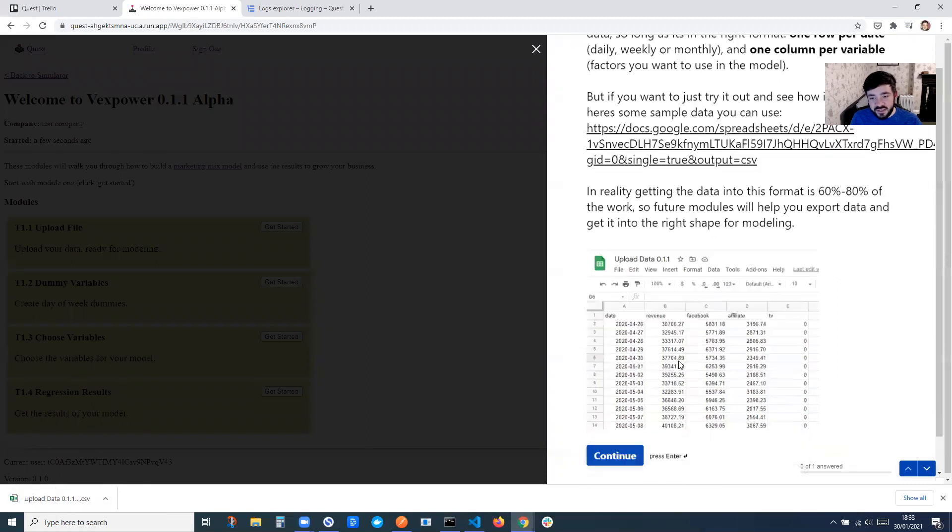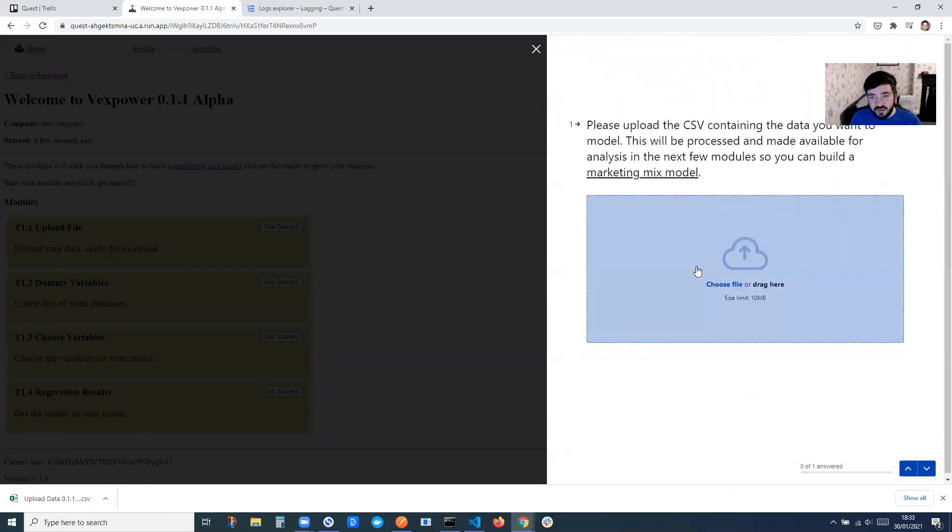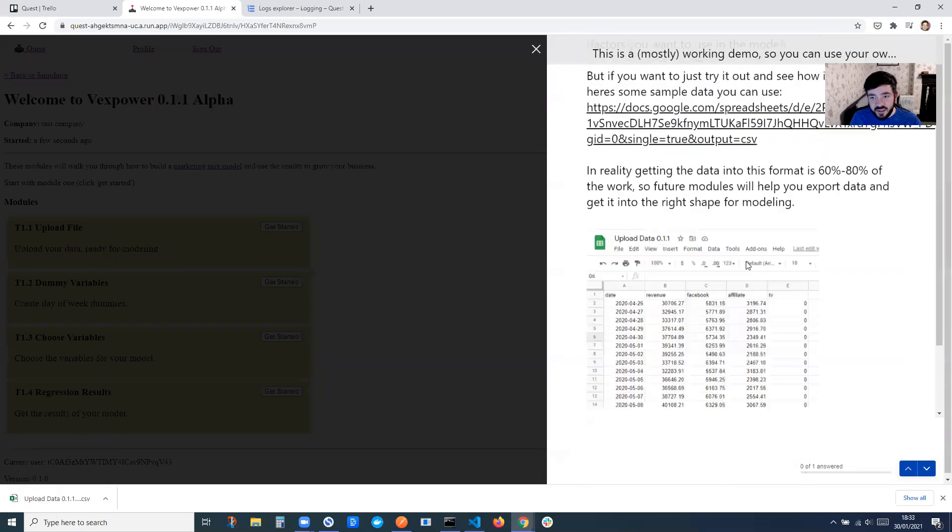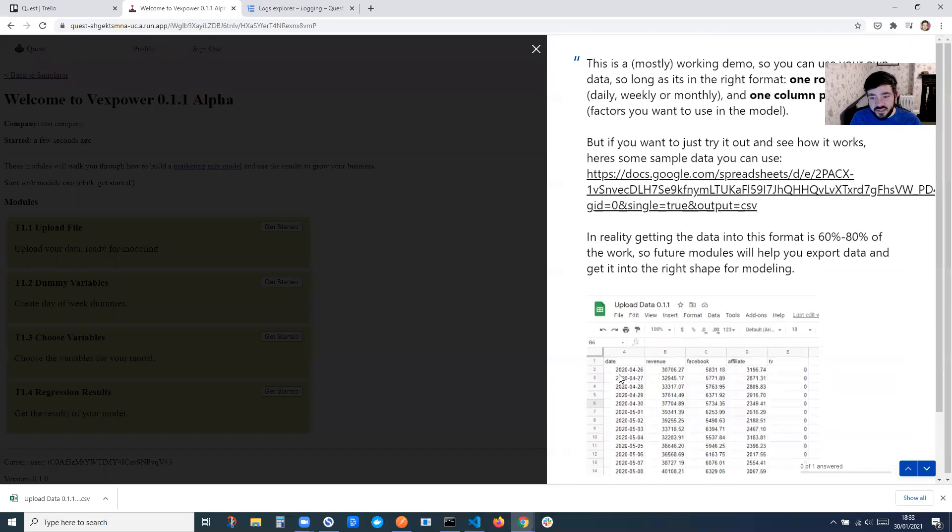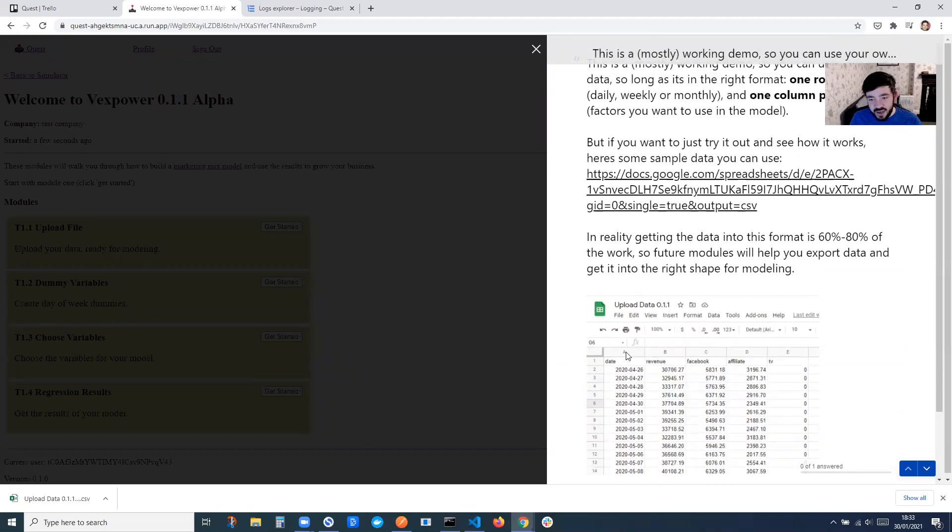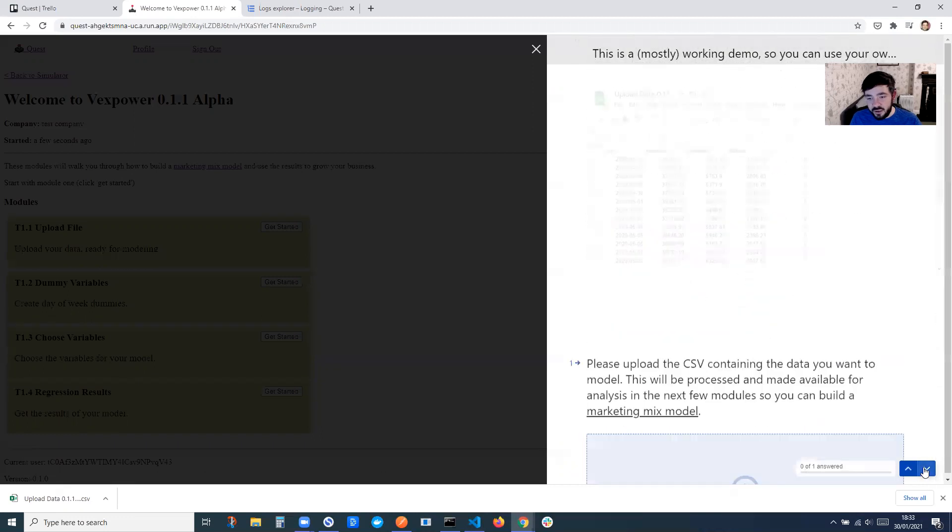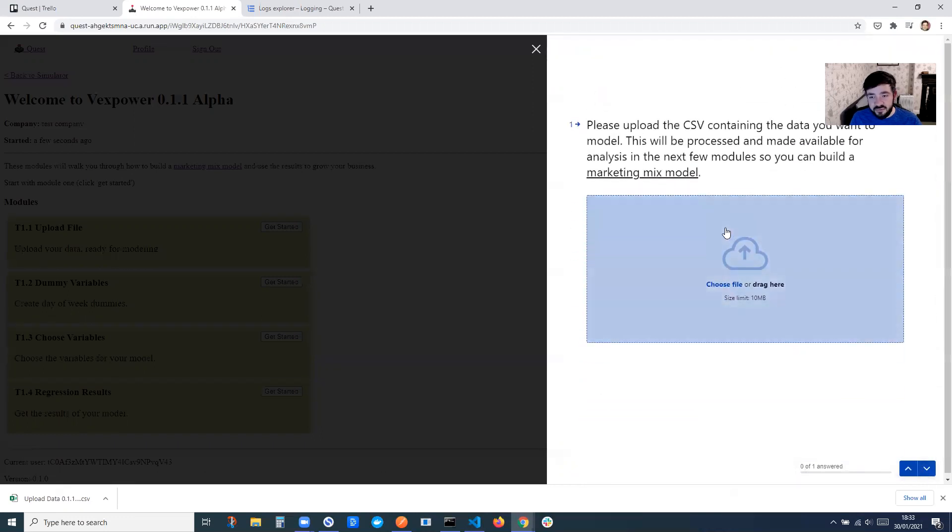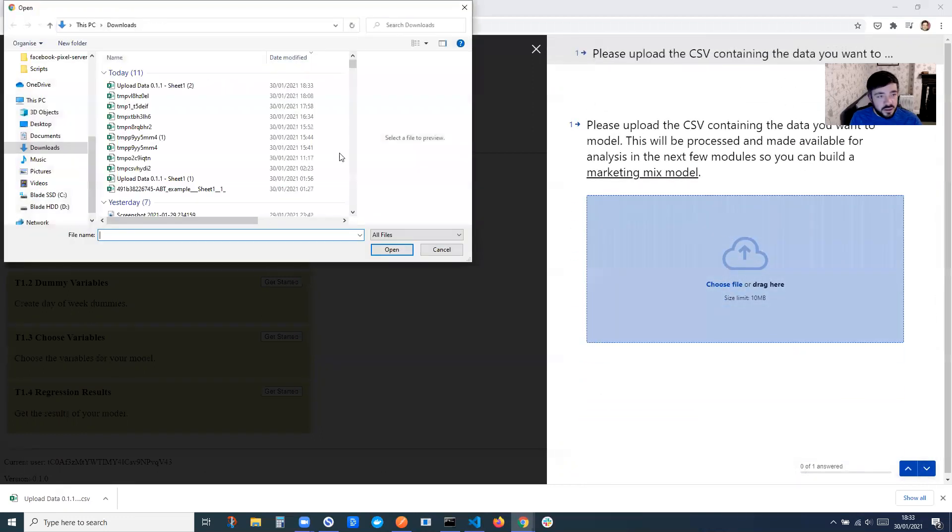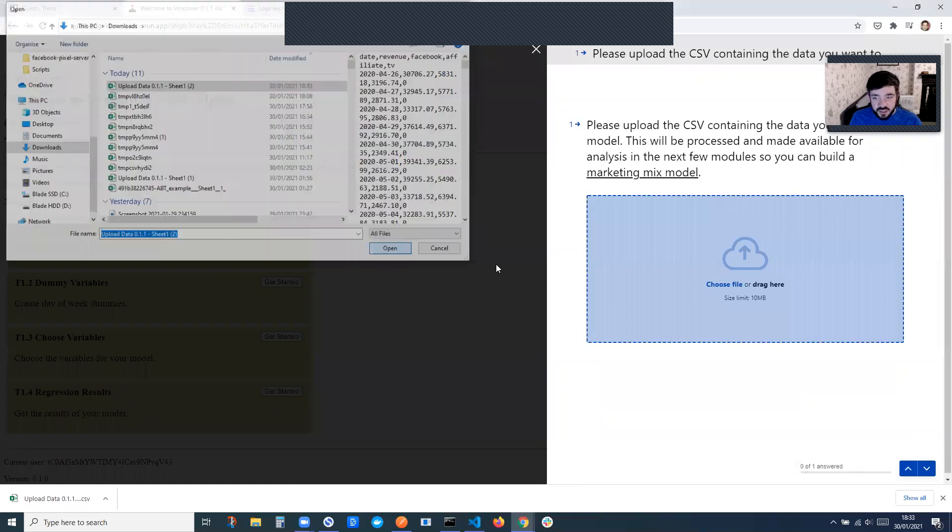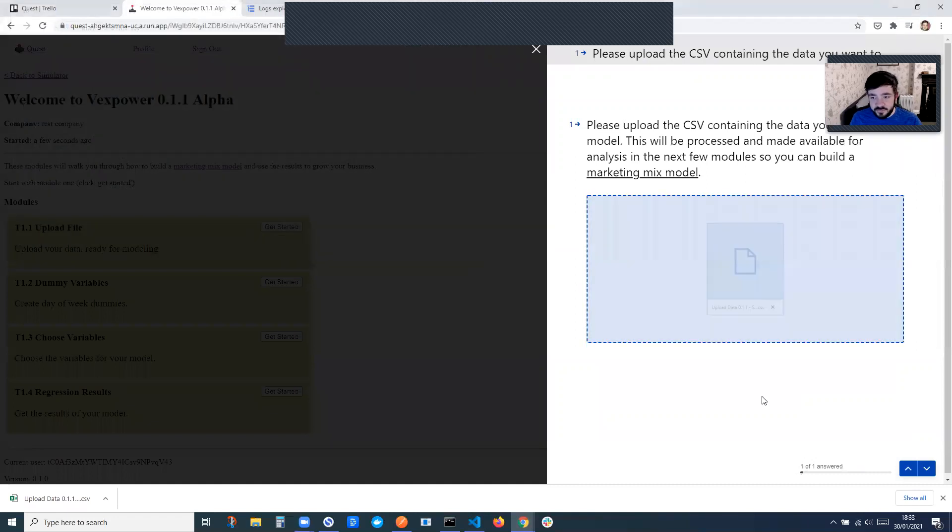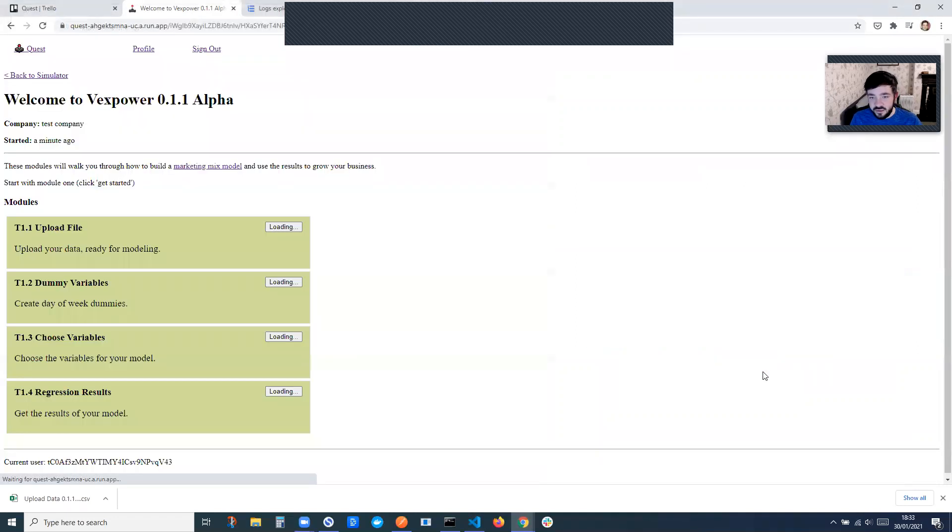This is the format of data you need. So it's one row per date, and then one column per variable. I've included this data, but it actually works with any data that you upload, as long as it's in that format. So I'm just going to upload this and submit.